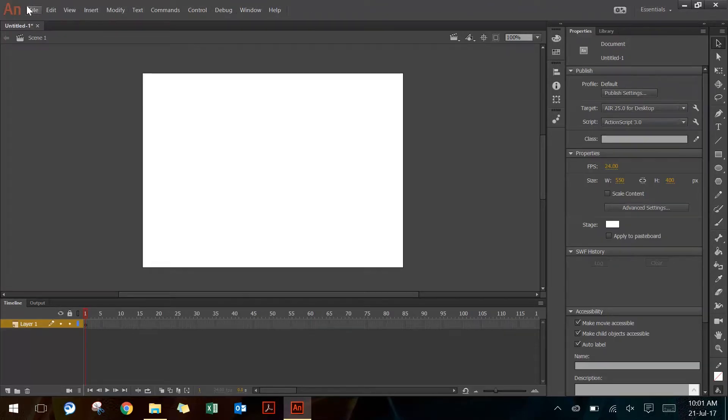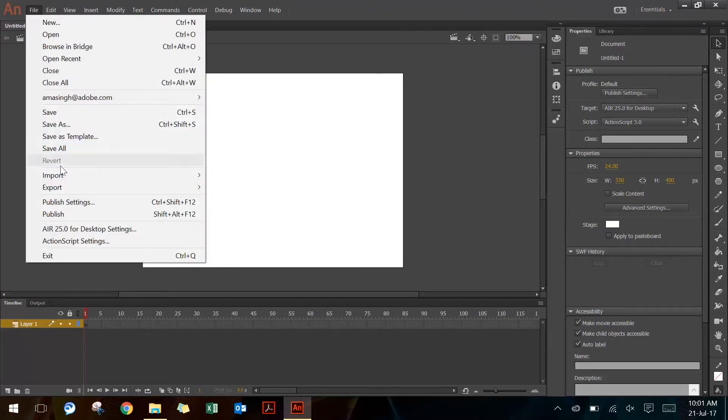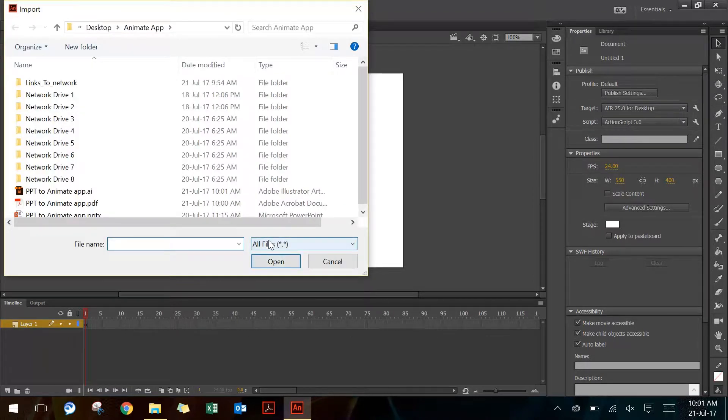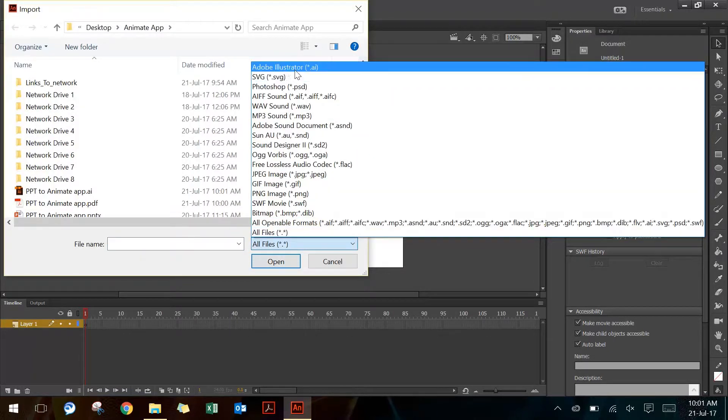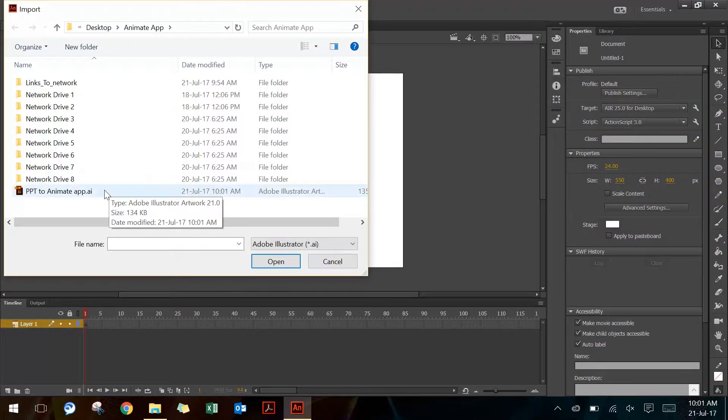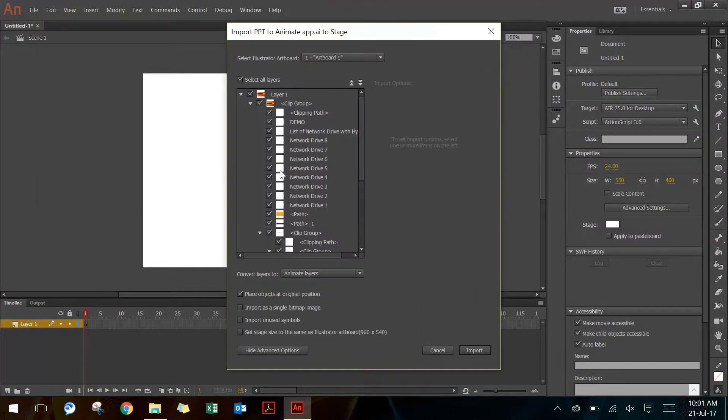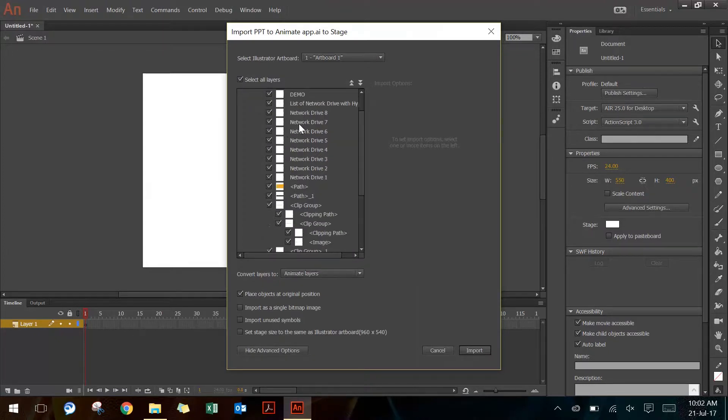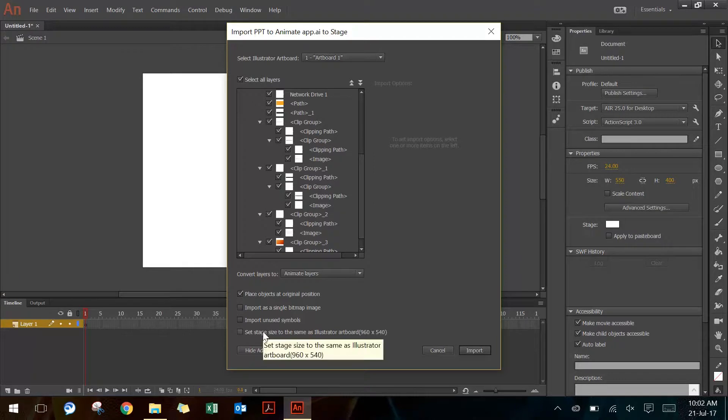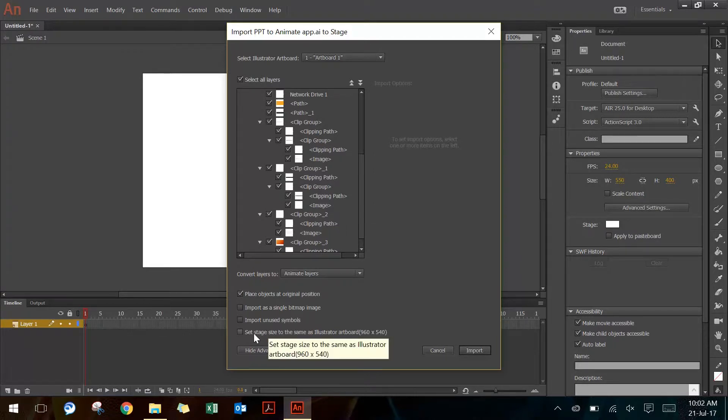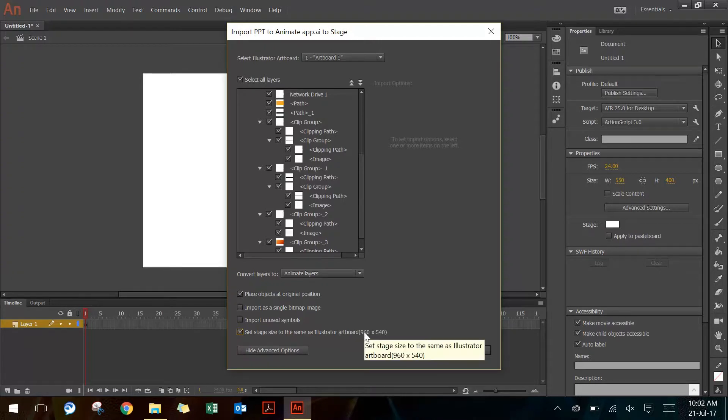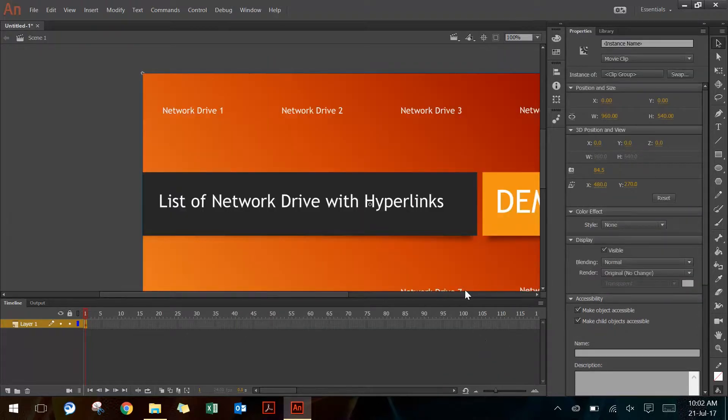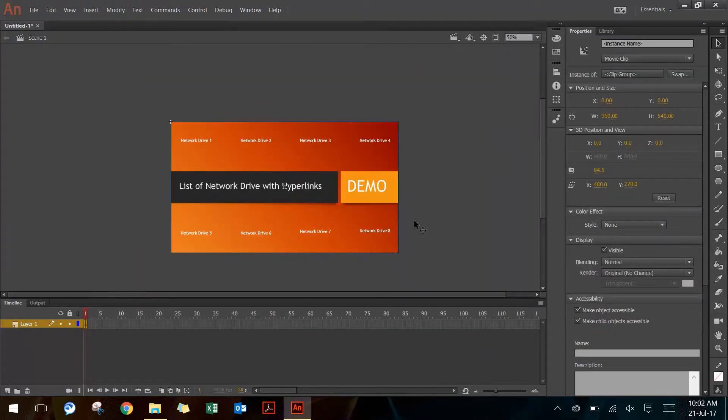Now if I go to File > Import > Import to Stage in Adobe Animate, I have this option to choose Adobe Illustrator, and I can choose this Illustrator file that I've just created. It's going to represent all the different layers from the AI file. I will also ensure that I select 'Set stage size to same as Illustrator artboard' so that there is no size mismatch, and in the end I will say import. This is going to import the exact structure of PowerPoint.